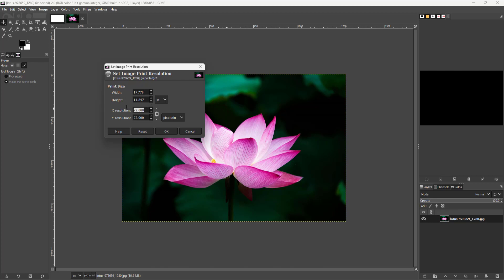But let's say for example if I want a really high dots per inch. So let's say for example if I want 600 dots per inch then you can see that the print size scales down right here.